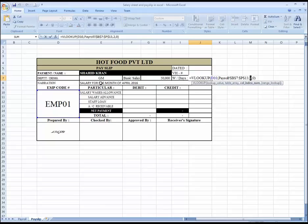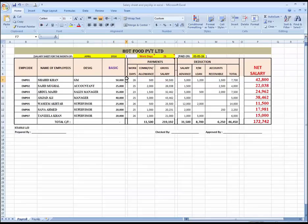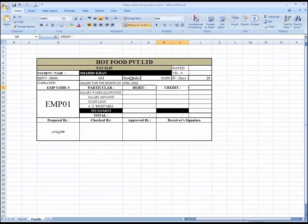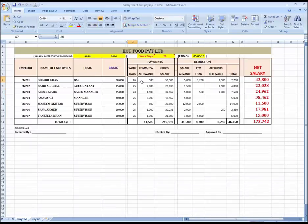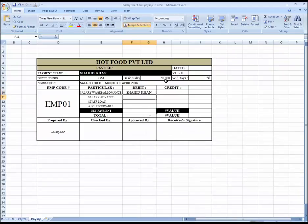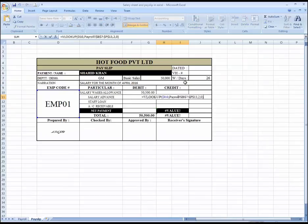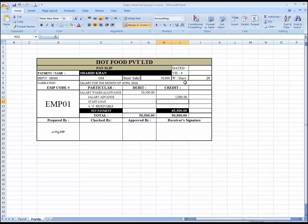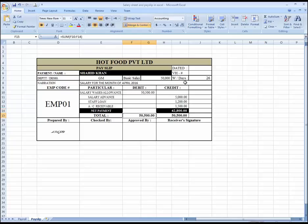Basic salary is on column index number four, and work days is on column index number six — you can see one, two, three, four, five, six. Column index number six is work days. Then gross salary is on column index number eight, advances are on column index number ten — F2, Control V, F2, Control V. This is on column eleven.